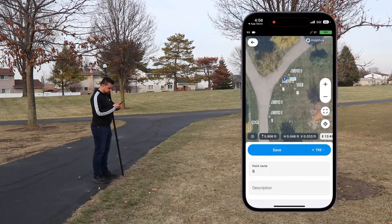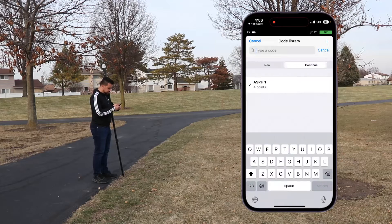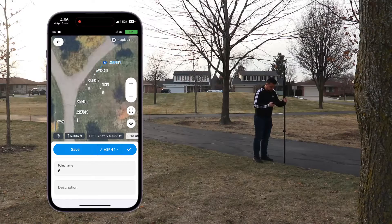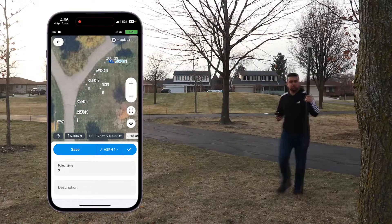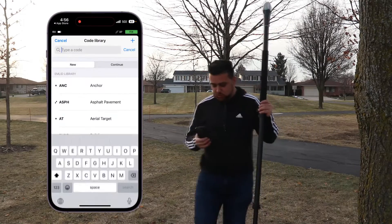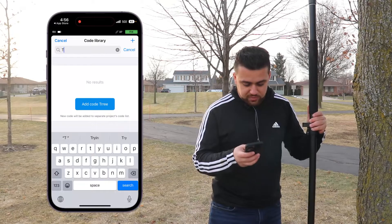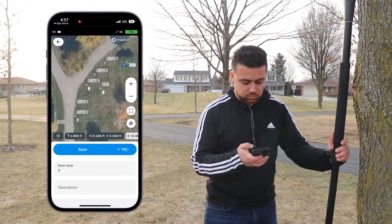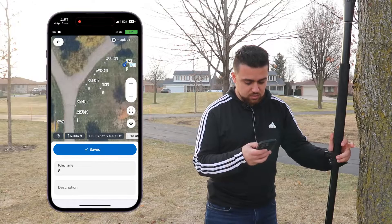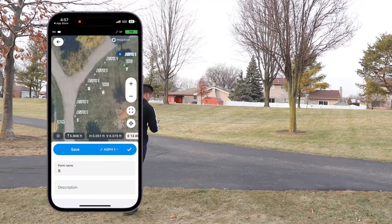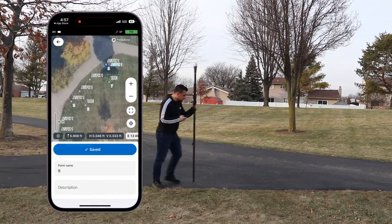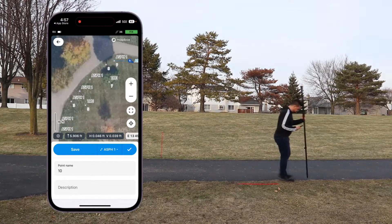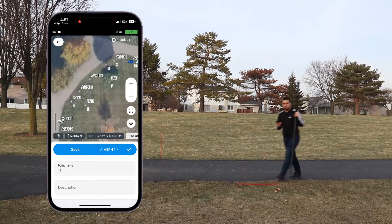Now I want to go back to doing asphalt, so I'll go to the continue tab and select asphalt one. Let's keep going — go ahead and save. Looks like we got another tree right here, so I'll just switch over to tree and save. Switch back to asphalt one and save. We'll take one more shot right here and save.